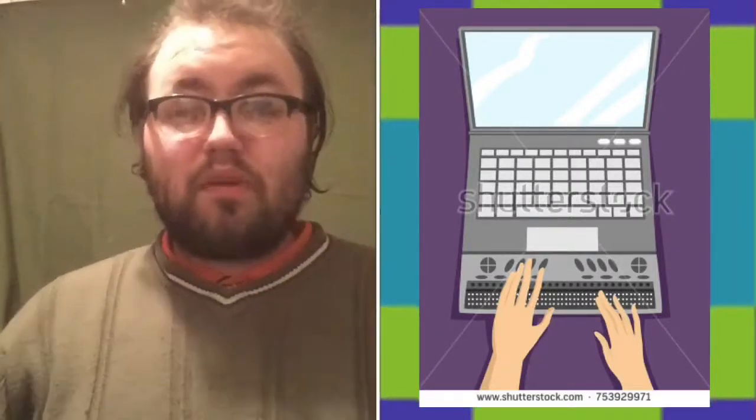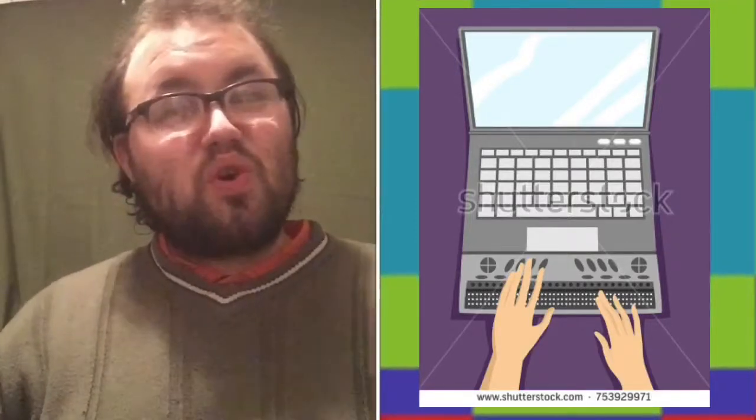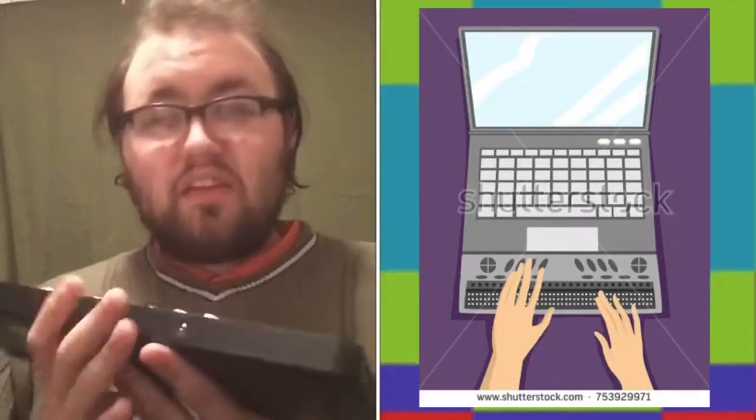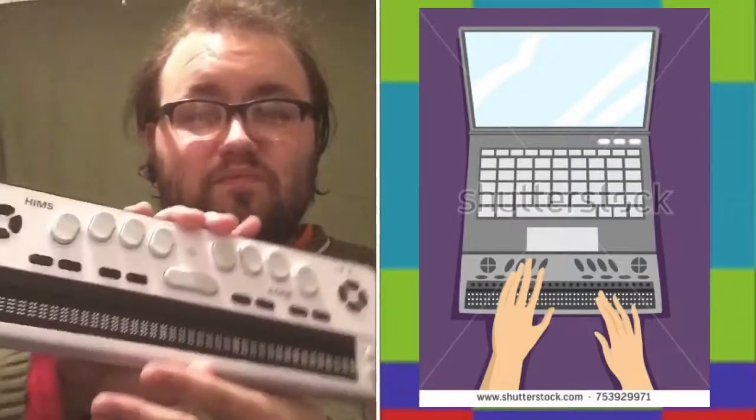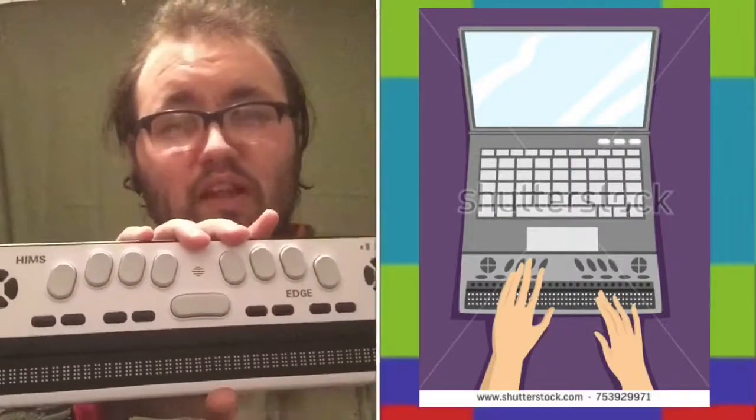So I have a Braille display. I have a Braille display called the Braille Edge 40. And this has what's considered a Perkins Braille keyboard layout. I believe that's proper terminology. I'm not quite sure. I think it's Perkins keyboard. I'm not quite sure. But anyways, the idea is that this is the Braille Edge 40.